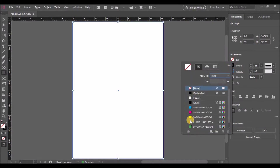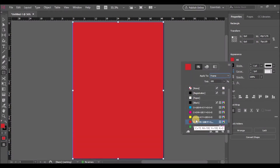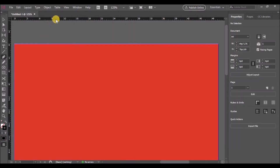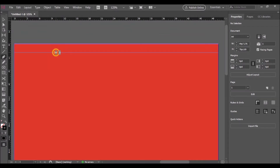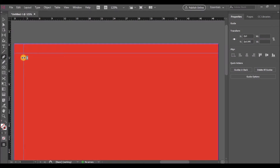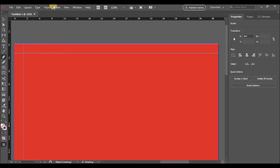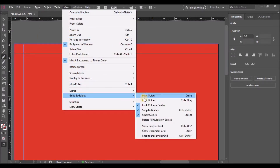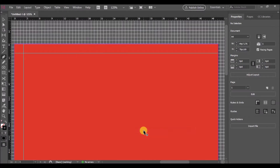Change the fill to red and the stroke to no fill. Now let's add some rulers and also make the grid visible.